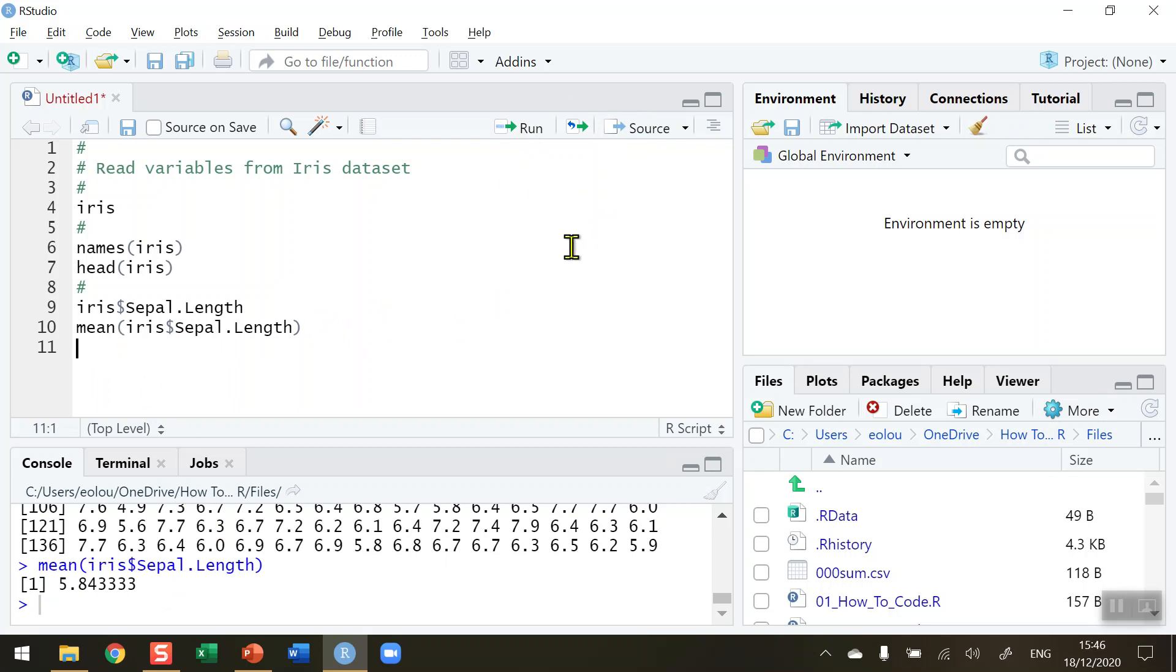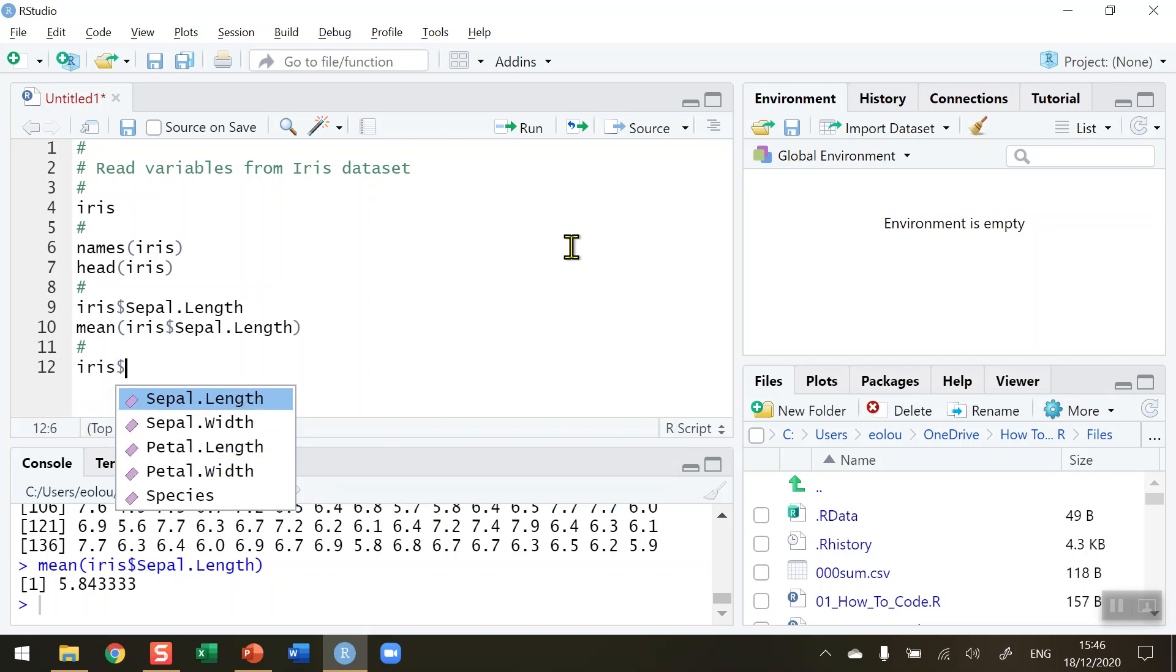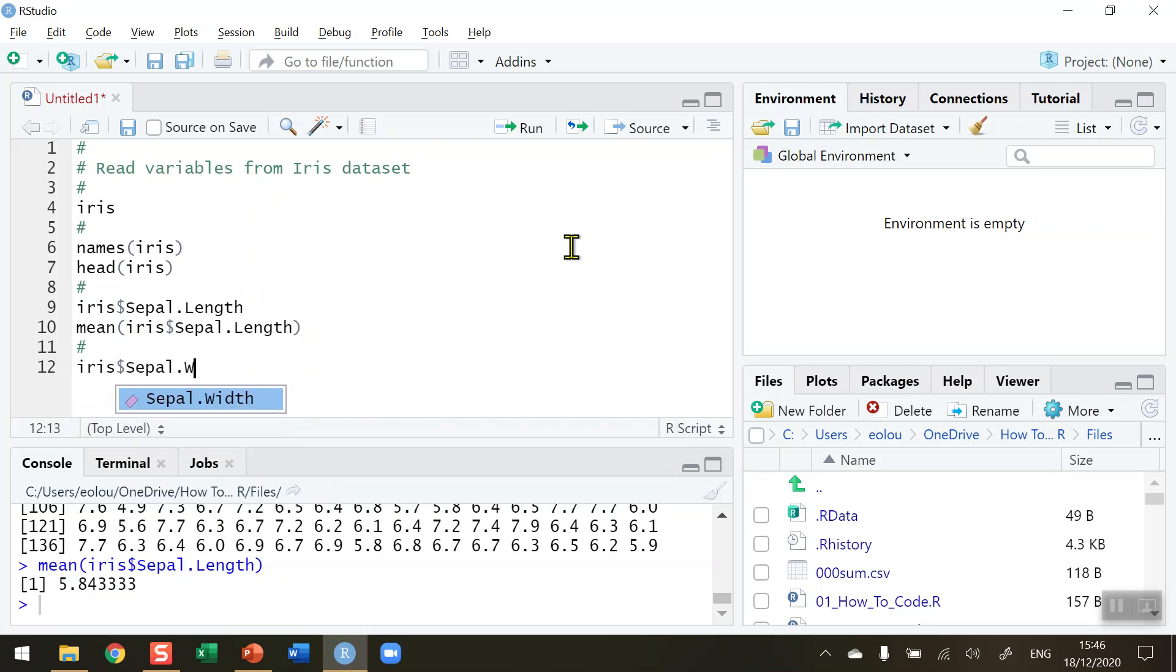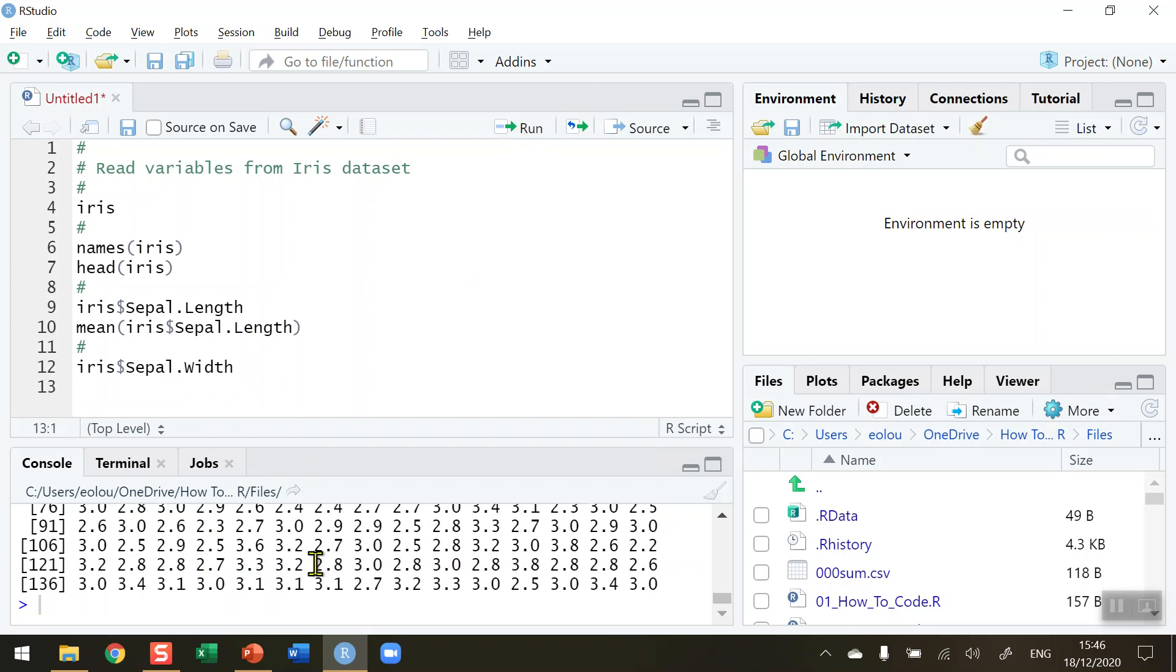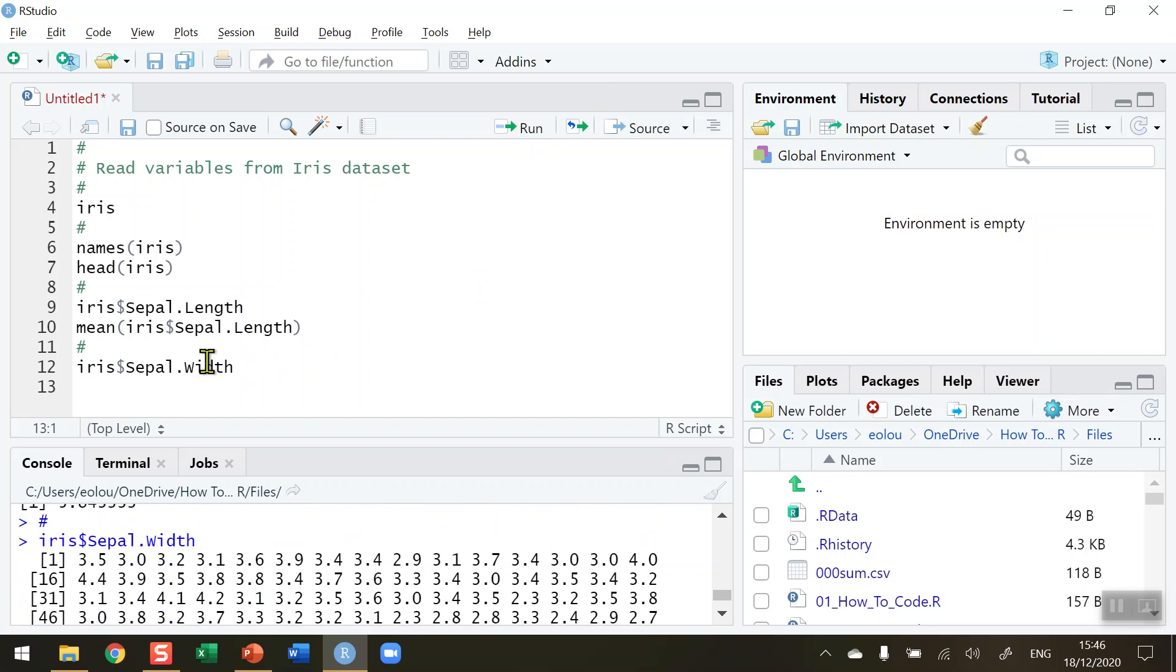I can also look at the other variables in the data set. So if I want to look at the sepal.width for example, again that's the data set name, use the dollar sign to link it and then sepal.width. You can of course select from RStudio's pop-up. So when I run that we get the sepal.width all listed.